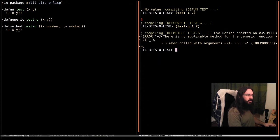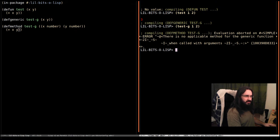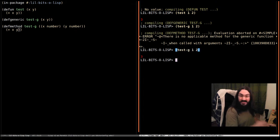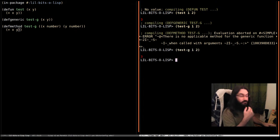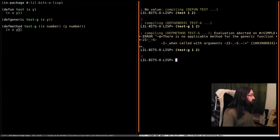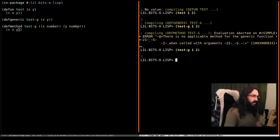So now, if we call that thing that failed a second ago, test-g with one and two, we see we get three. So it chose this implementation because it's a number.